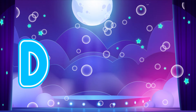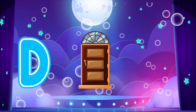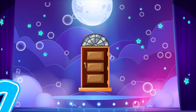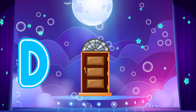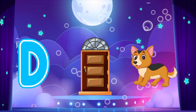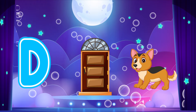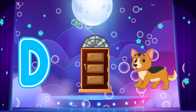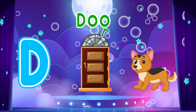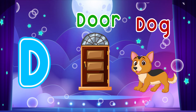D is for Door. D, D. Door. D is for Dog. D, D. Dog. D, D. Dog. D, D. Dog.